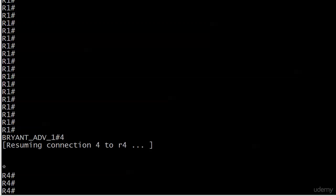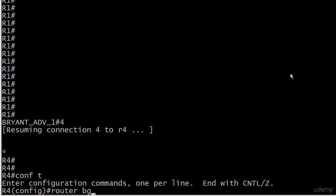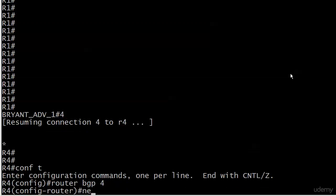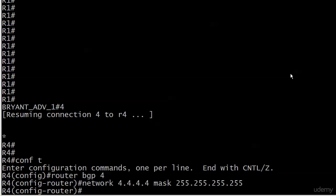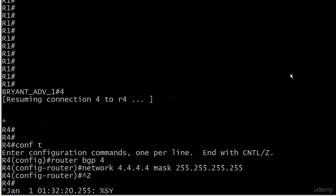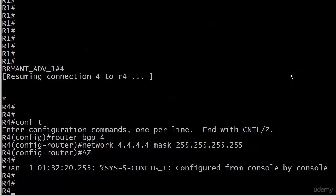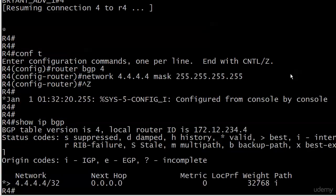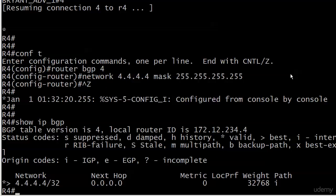I also have a loop back on router four and we're going to advertise that into BGP right now—nothing to it. So there it is on router four. Let me do a quick show IP BGP and we see a valid and best entry there. We see a next hop of all zeros, means it's a locally originated route, and the weight is 32768, which is the default weight of a locally originated route.